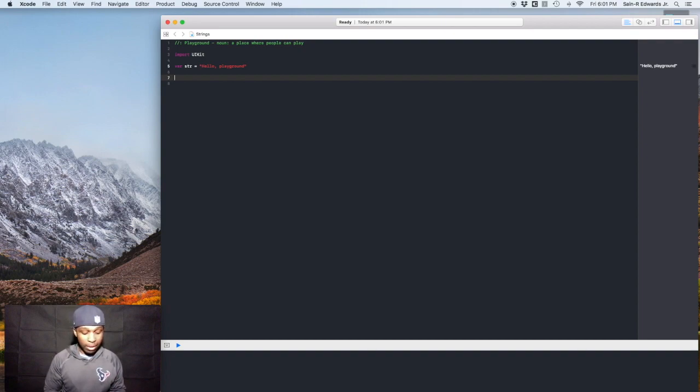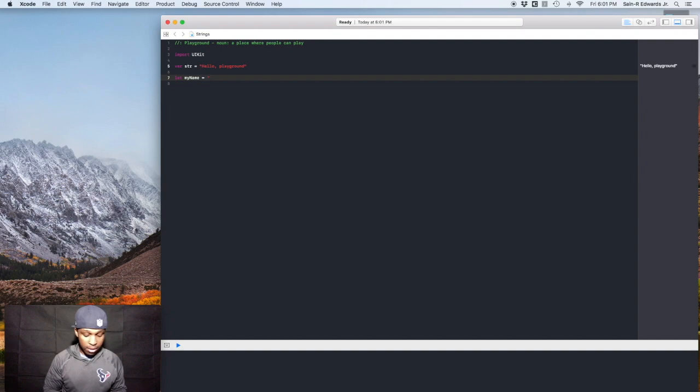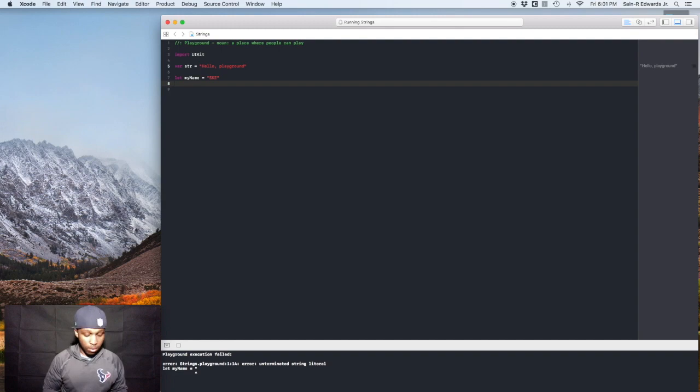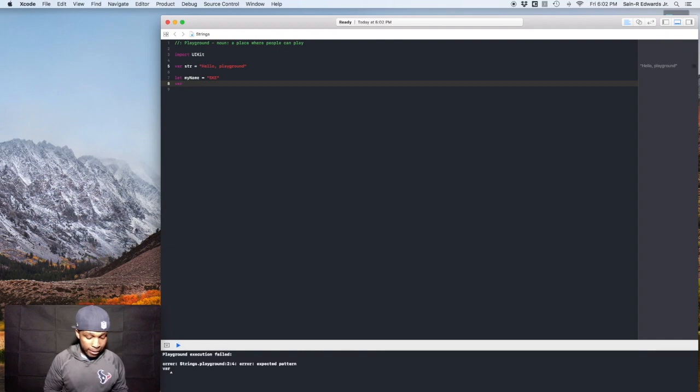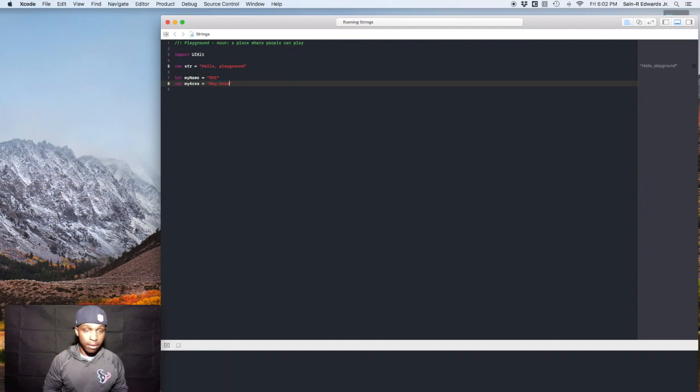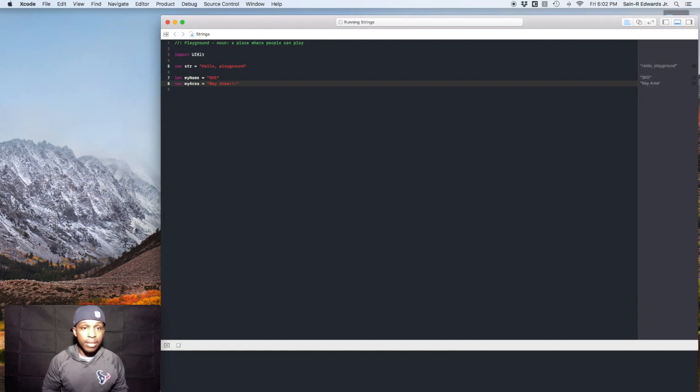So we'll do something like this. You can do let myName and you can use your name, obviously. And we'll just say ski. My name is ski. And then we'll say variable. We'll create a variable. We'll say var myArea equals Bay Area. My area. All right, so I'm in the Bay Area right now.